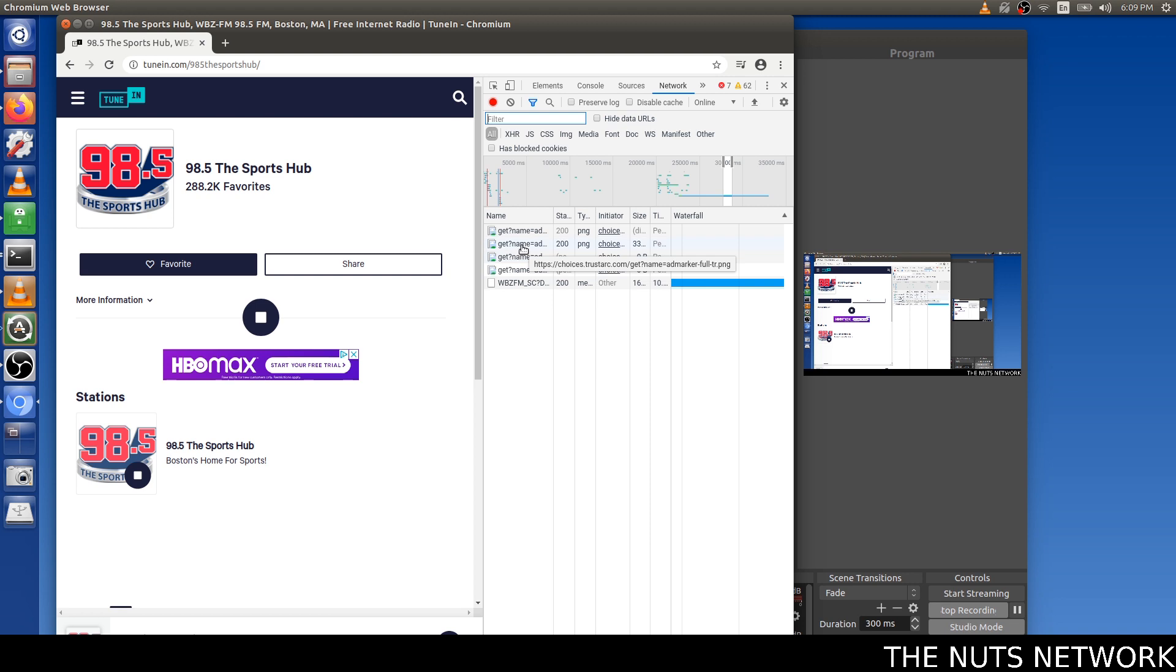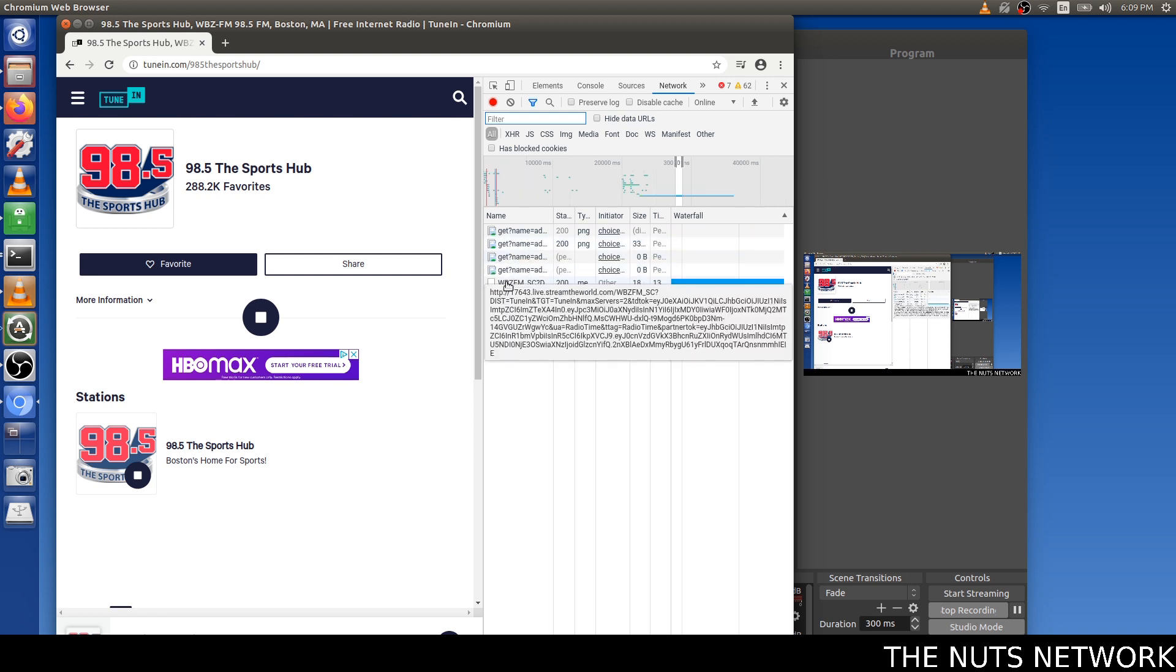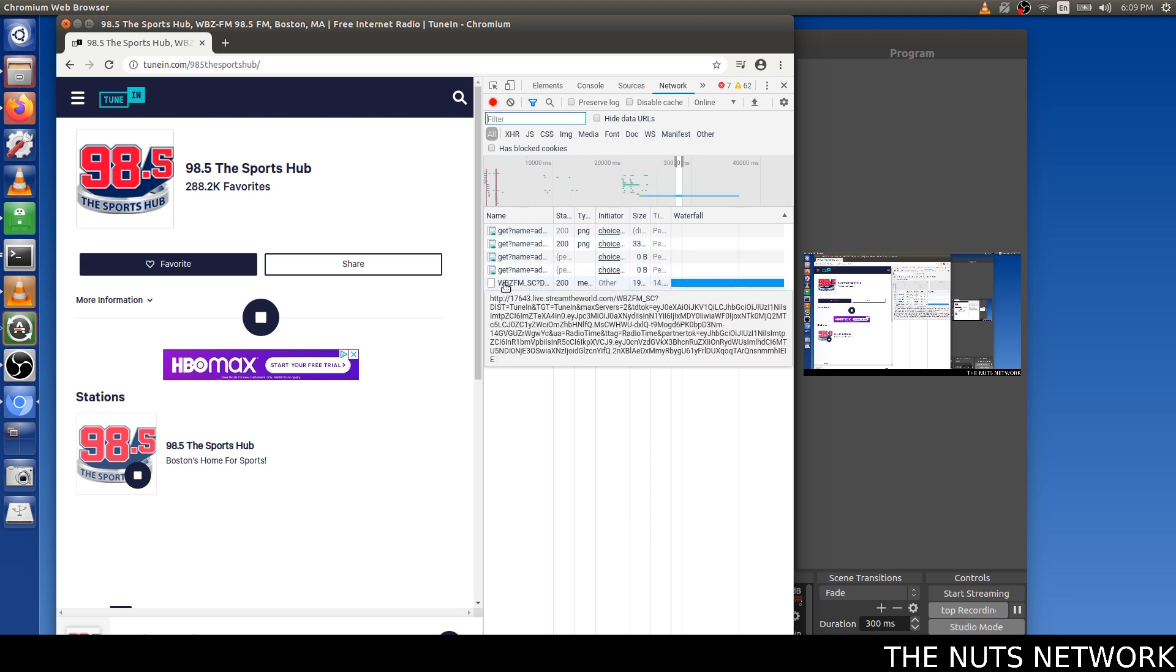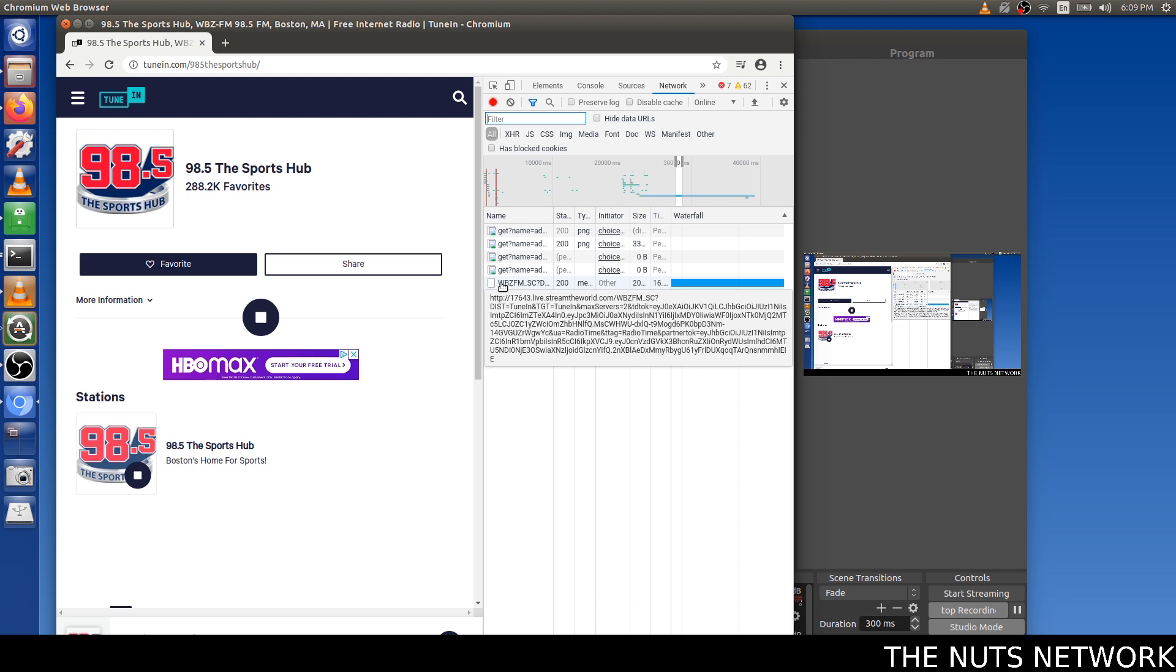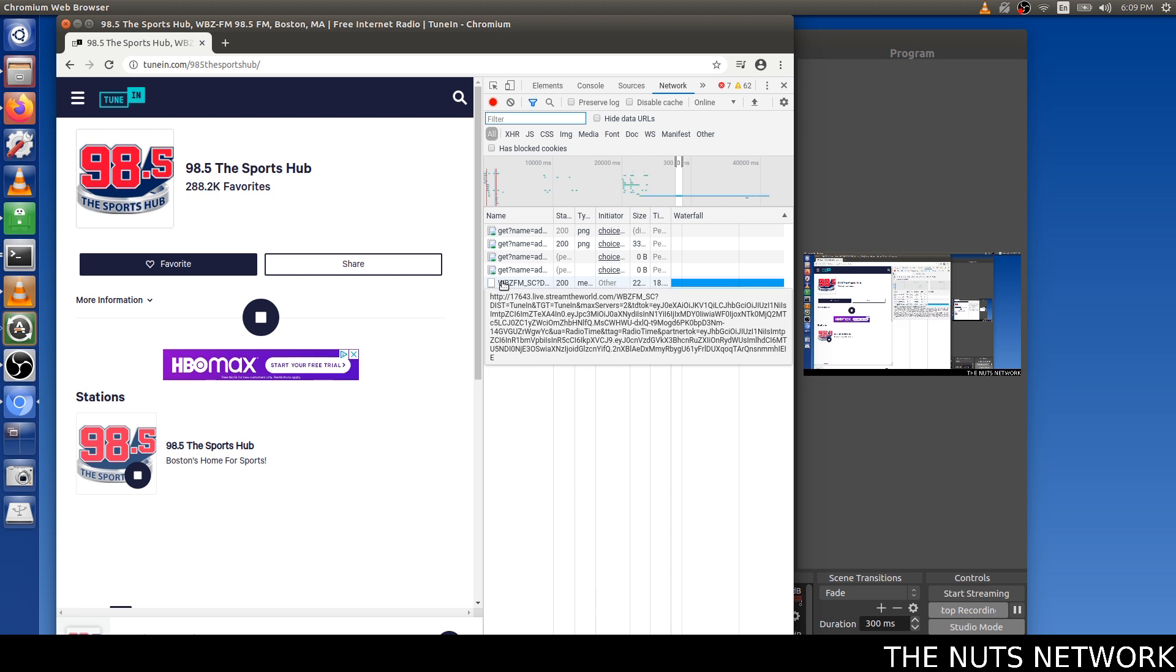And it shows a couple of what looks like pictures, and then you see this one down here that shows this huge URL. Simple enough.